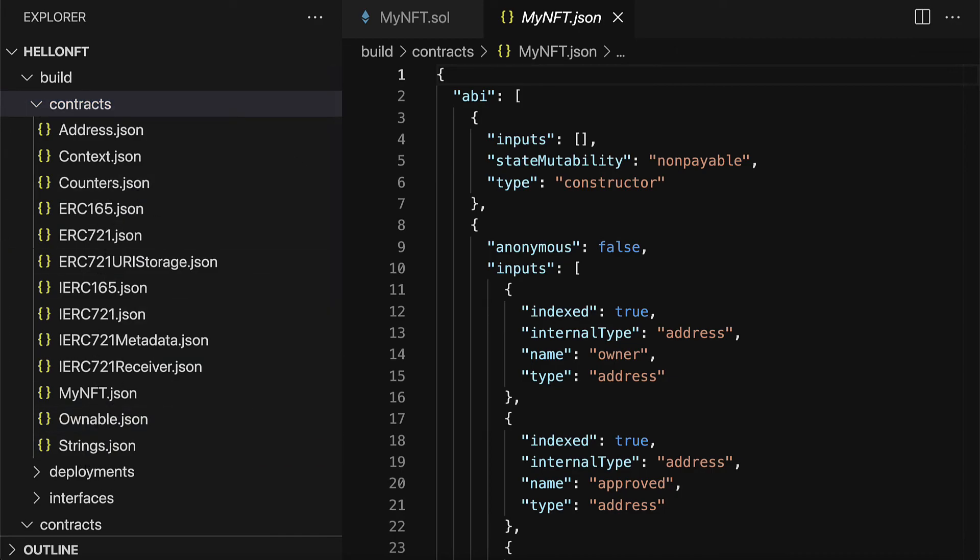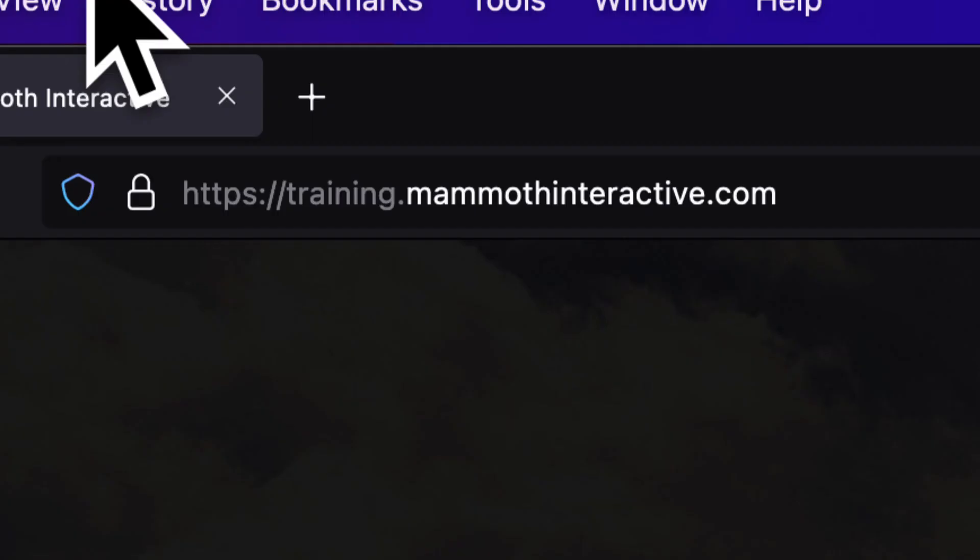Coming up next we are going to learn how we can build a Python script to automate the deployment of a smart contract with Brownie. So don't miss the next lecture.